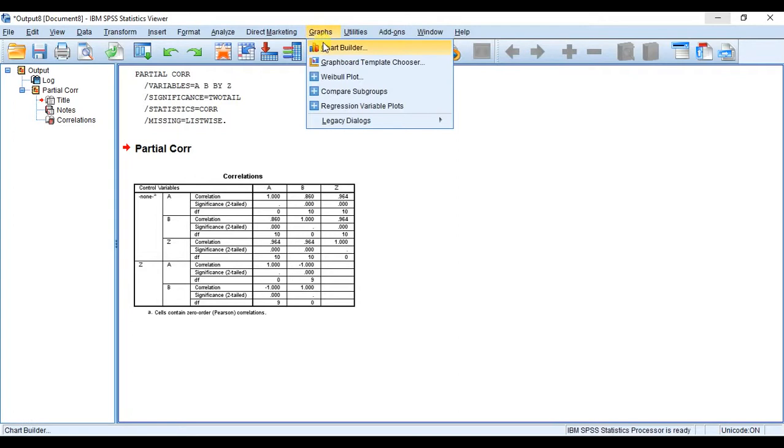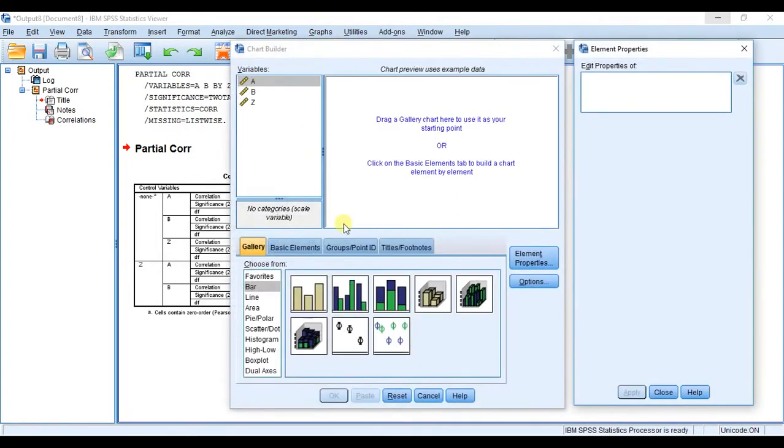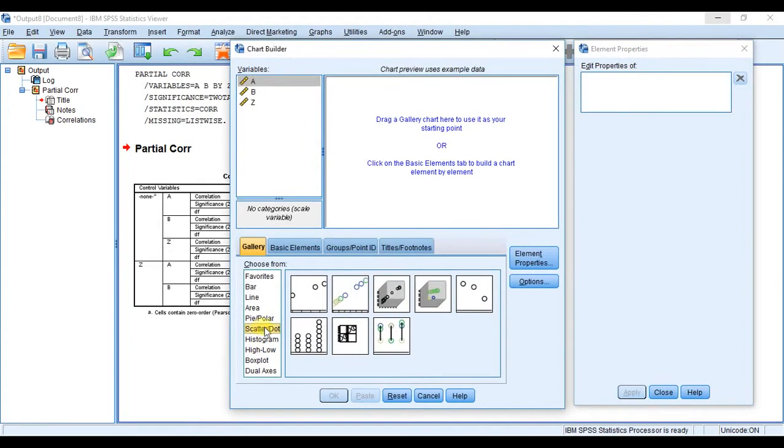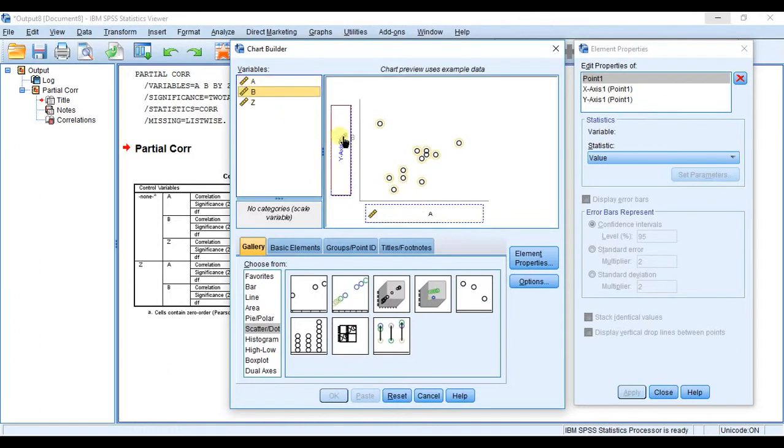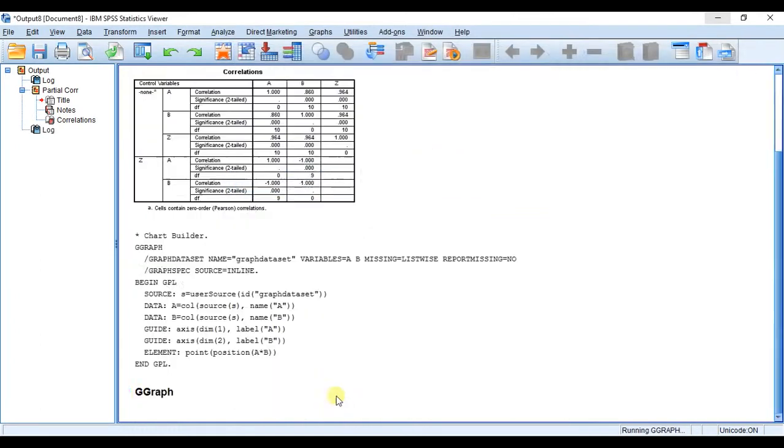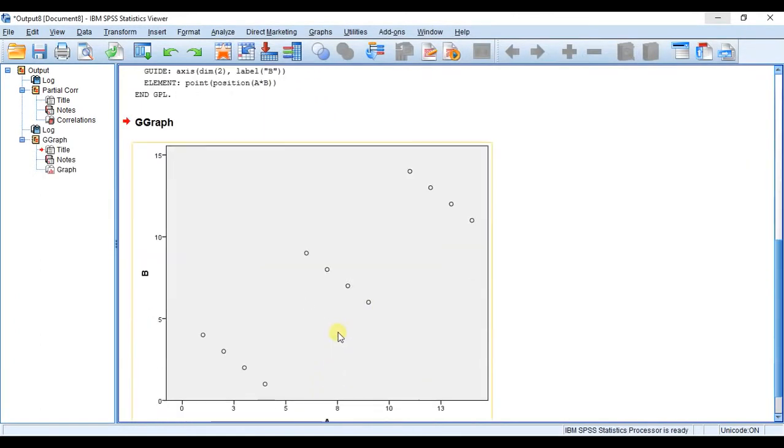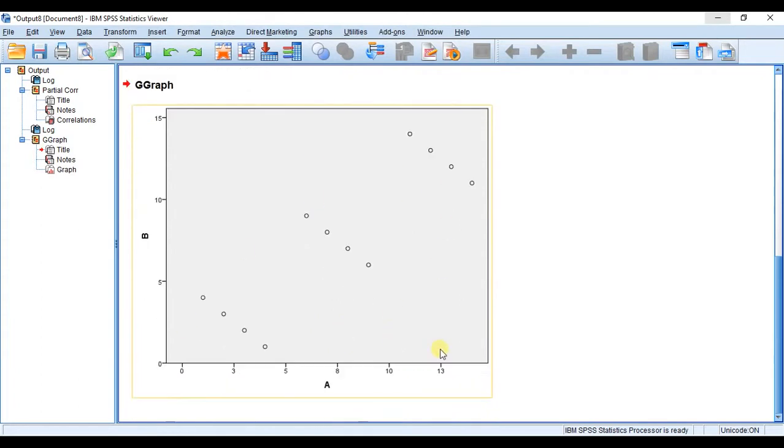Now let's do a quick graph of this. Remember we go to Chart Builder. I'm going to choose the scatter, I'm going to throw in the scatter plot box here. I'm going to put A in the x-axis and B in the y-axis. I'm going to hit OK and now you can see again our scatter plot.